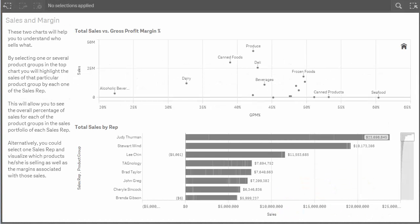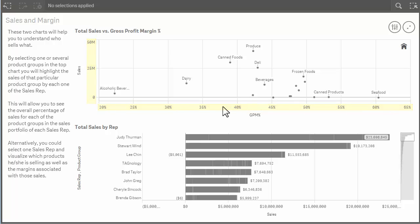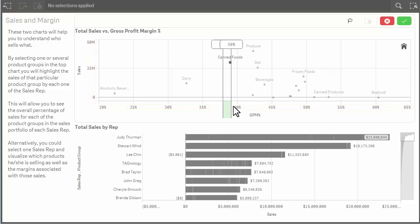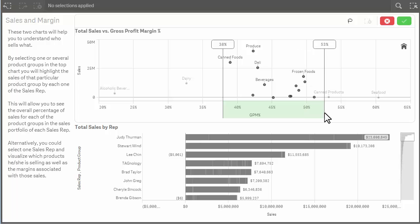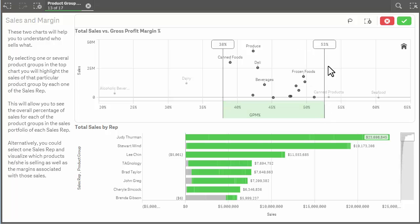In this example, I have a scatter plot that shows Sales vs. Margin. If I want to select only products that have a margin between 38 and 50%, I simply click, hold, and drag across the x-axis from 38% to 50%. Now note I overshot the selection a bit.